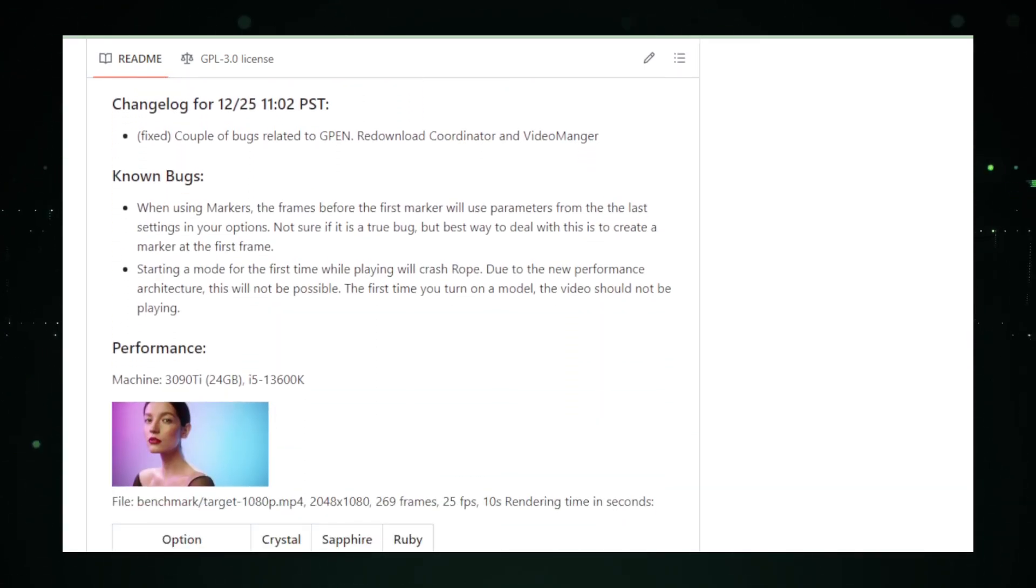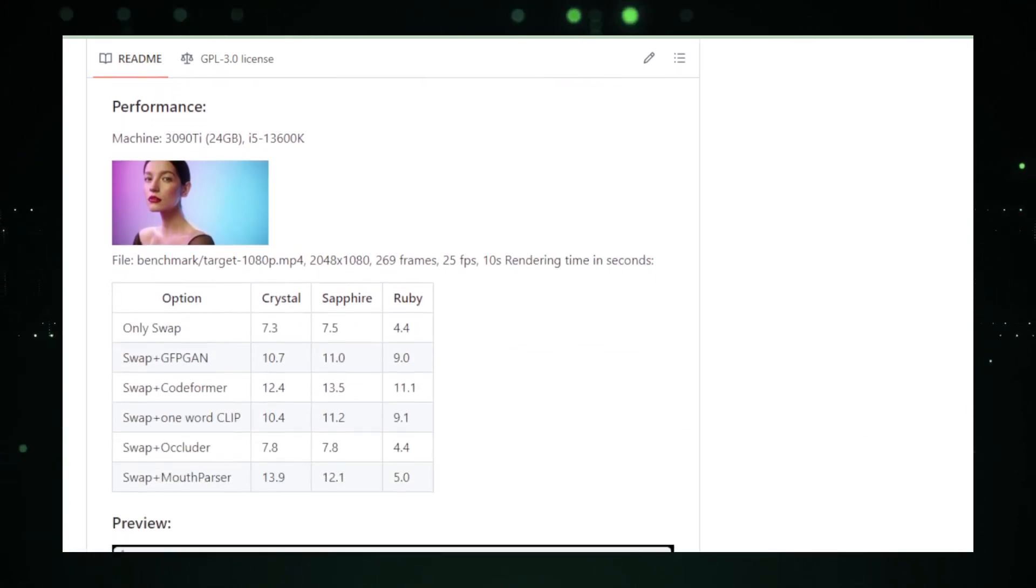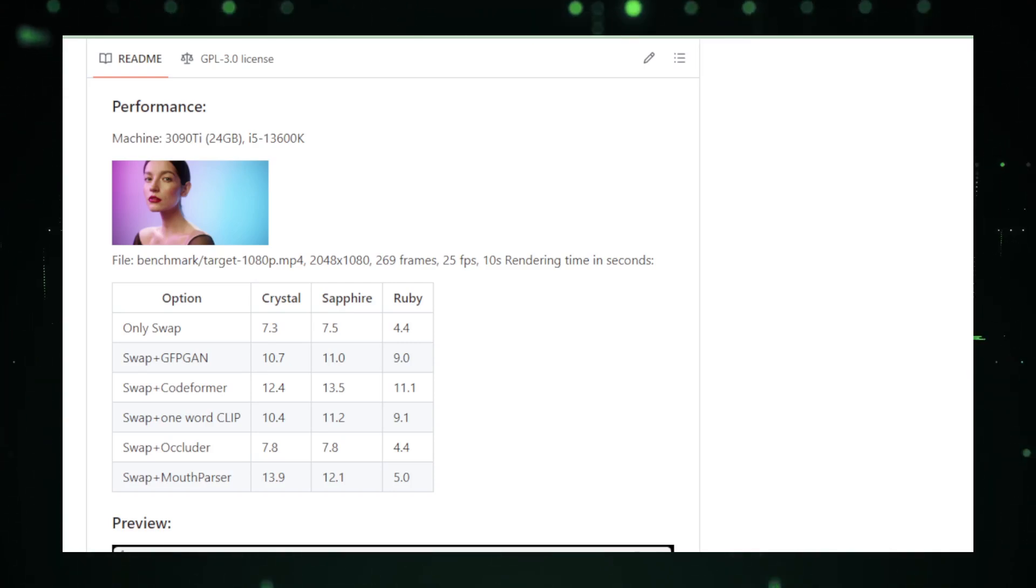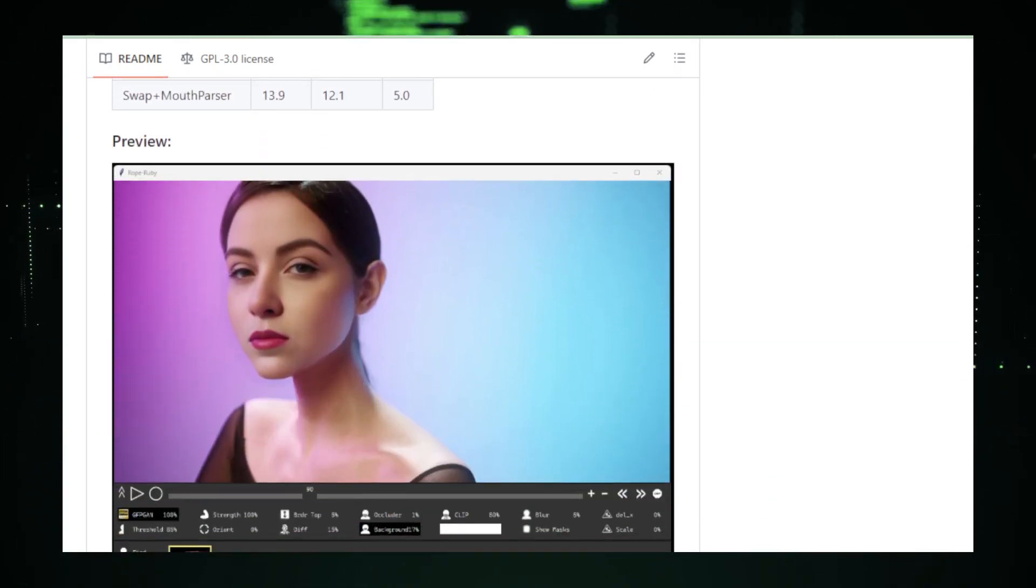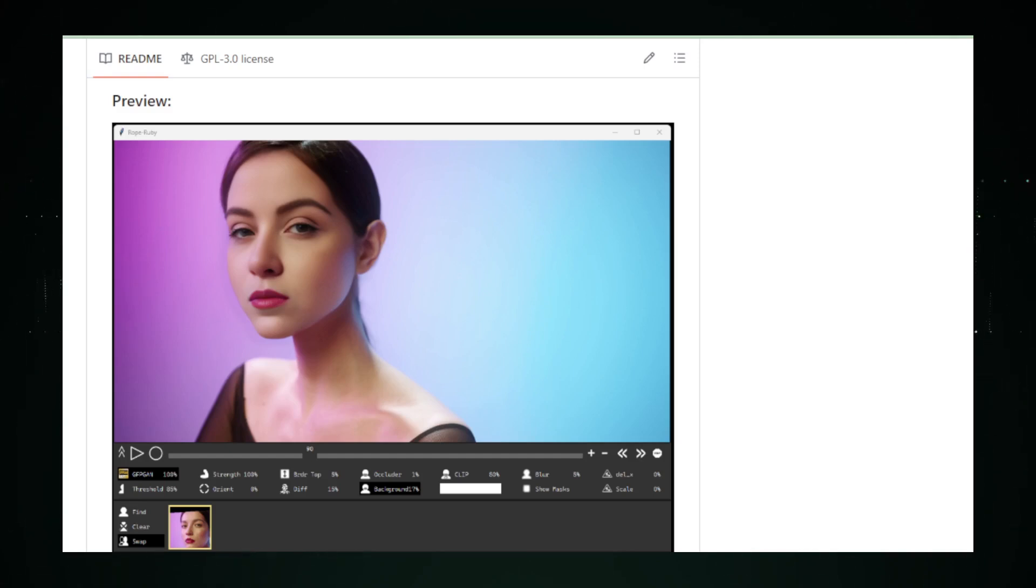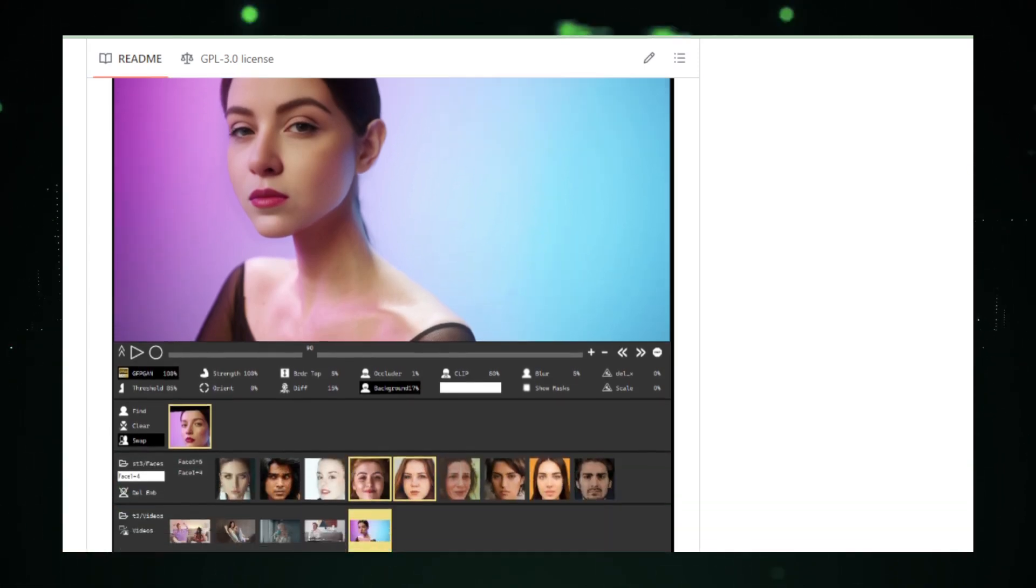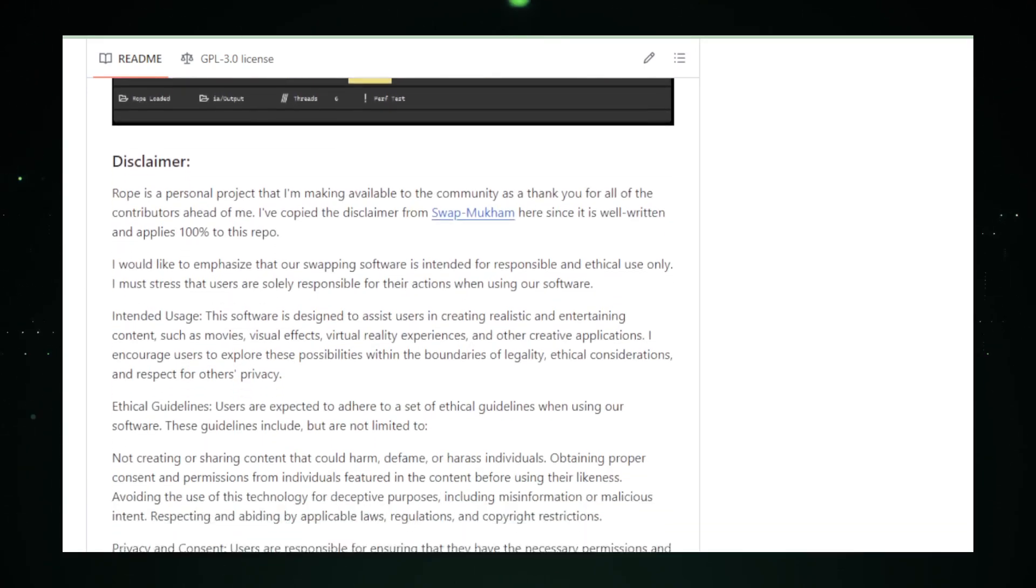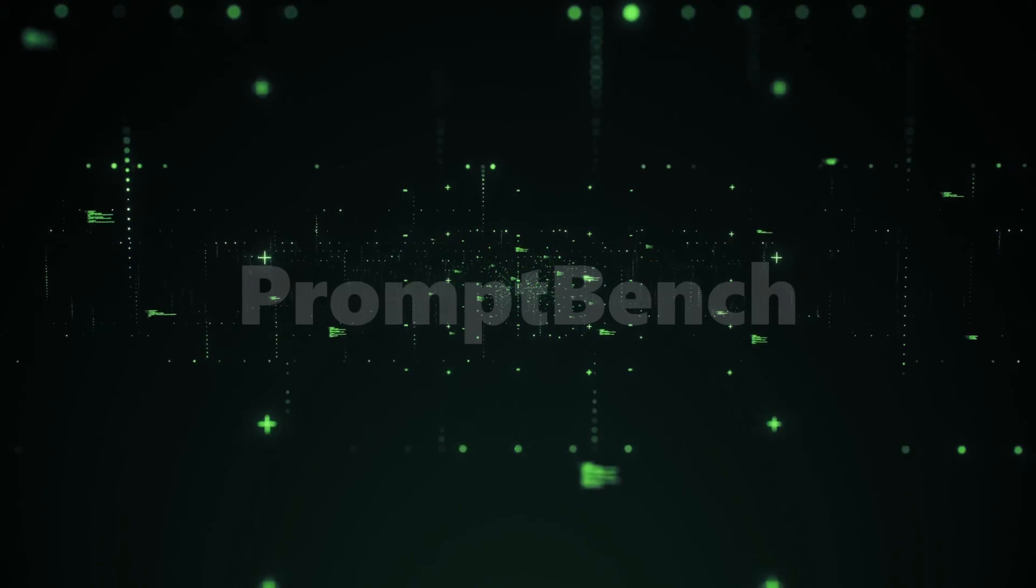Getting your hands on Rope is a breeze. Just hop over to its GitHub repository, and there you have it. A creative powerhouse at your fingertips. But remember, with great power comes great responsibility. The author stresses that Rope is meant for responsible and ethical use only. Make sure you're on the right side of the creative wave. Project number two is all about unleashing your creative side. But we're just getting started. Ready for the next project that will redefine how you evaluate large language models? Let's dive in.